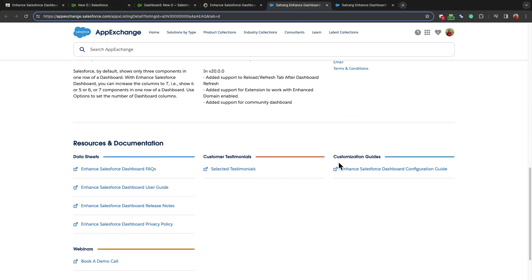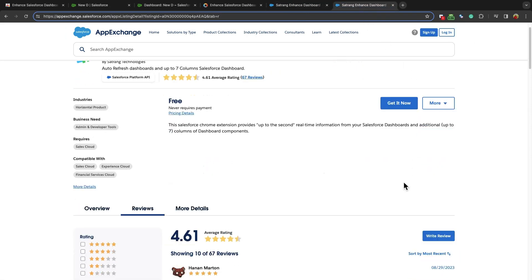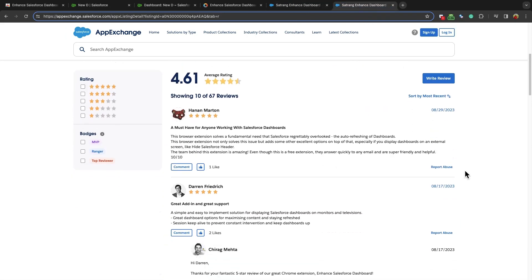For more information and user guides, visit the AppExchange page. And don't forget to check out the reviews of the app. Thank you.